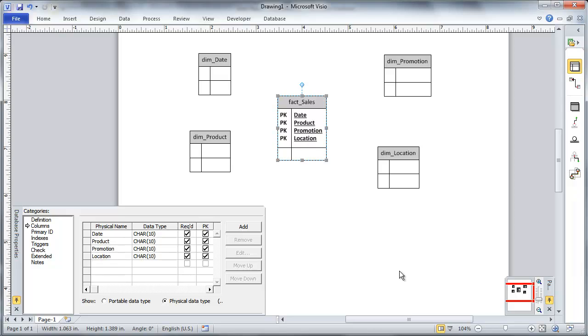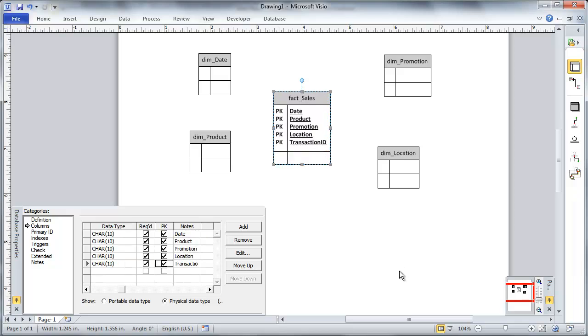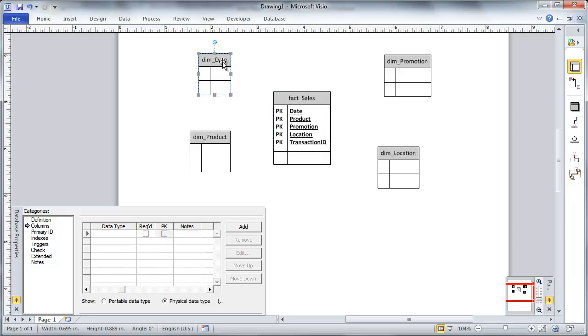So both of those things together pretty much tell me right away that I'm going to need a degenerate dimension here for my transaction ID. Now this is a degenerate dimension being that it is at the same grain of the fact table, or a very similar grain of the fact table.